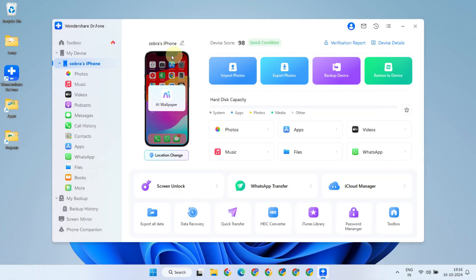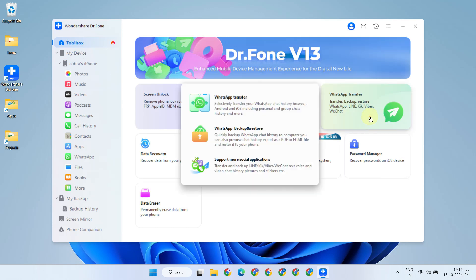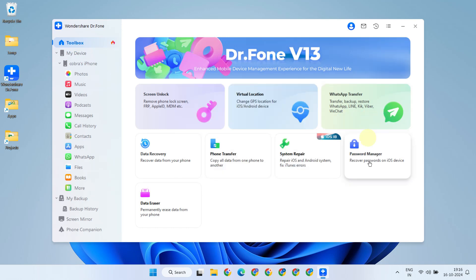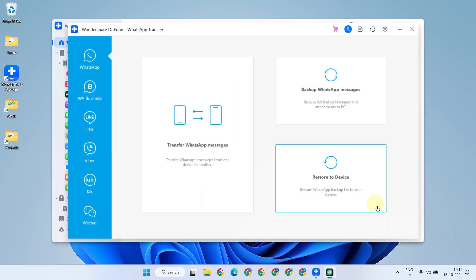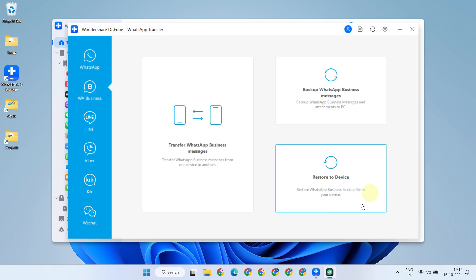Once the target device is recognized, please navigate to Toolbox and WhatsApp Transfer. Based on the backup you made in the previous step, choose either regular WhatsApp or WhatsApp Business. Once you reach the screen, select the Restore option.